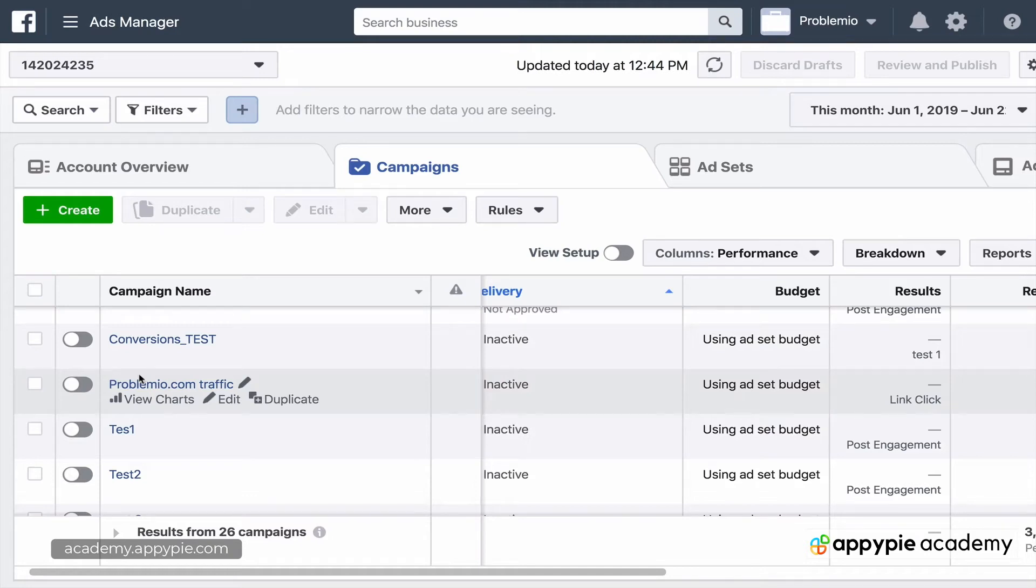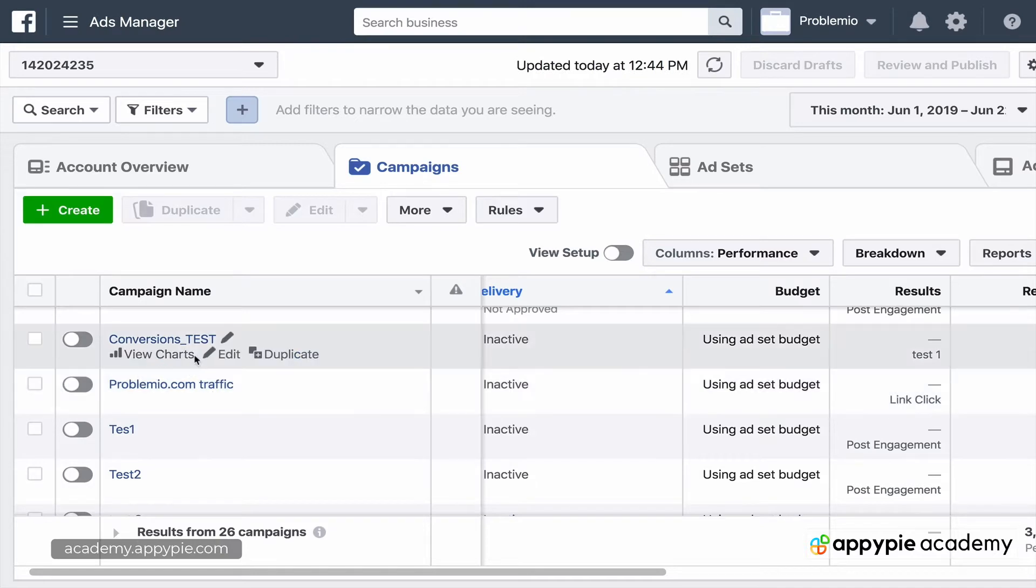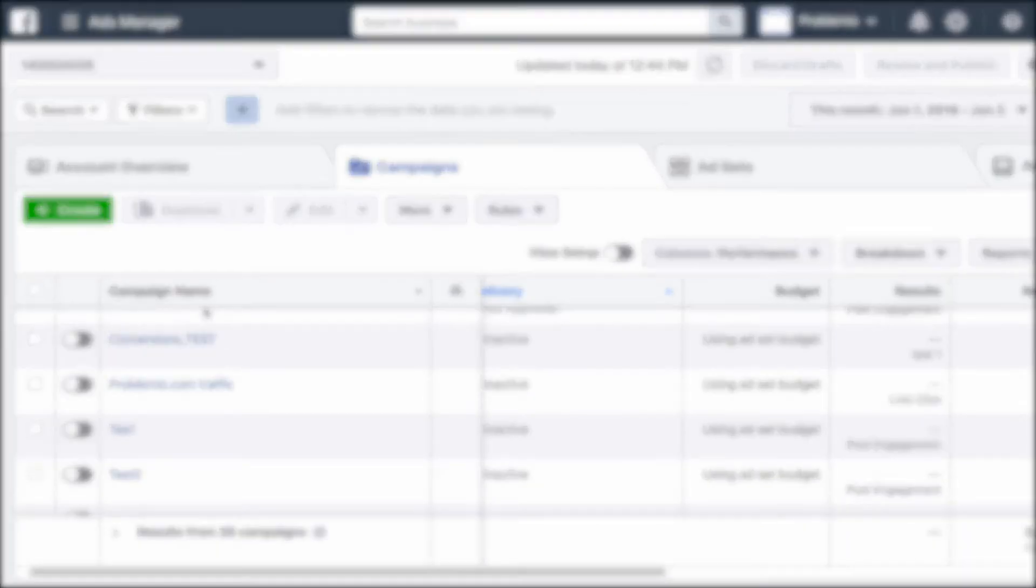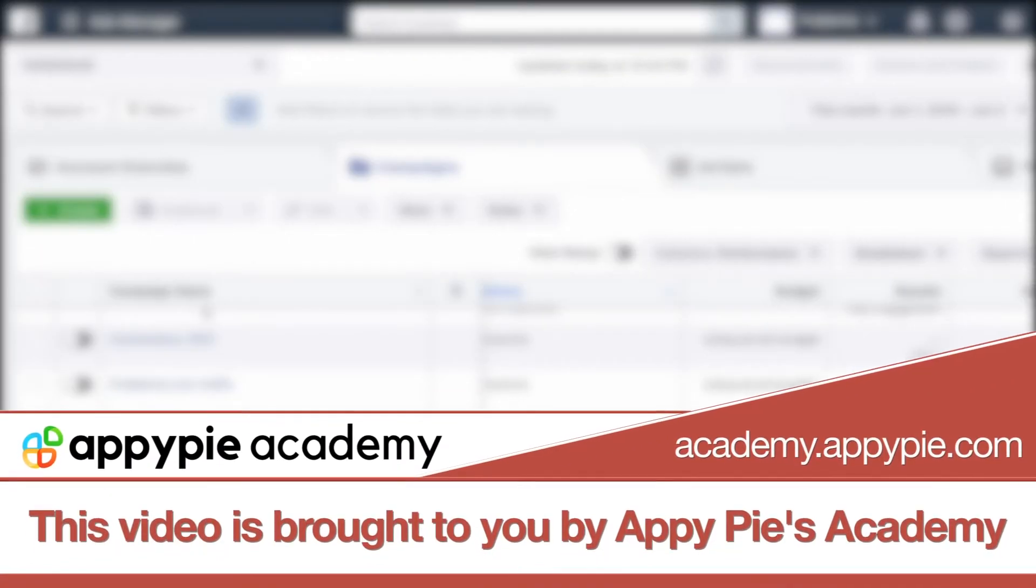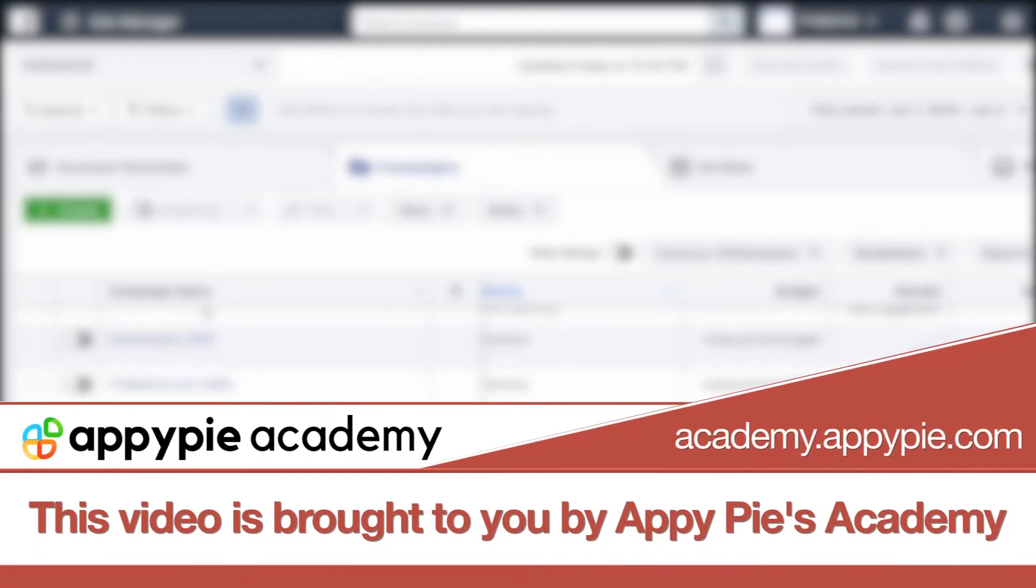In this video, let's begin diving in closer and taking a more detailed look into the ad we are creating. This video is brought to you by AppPies Academy.